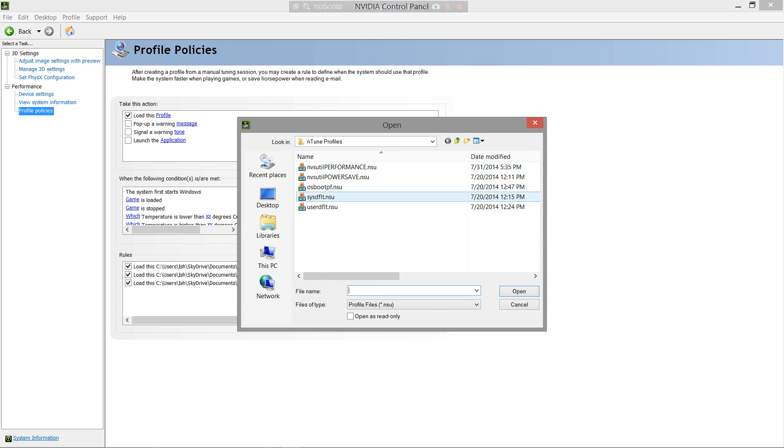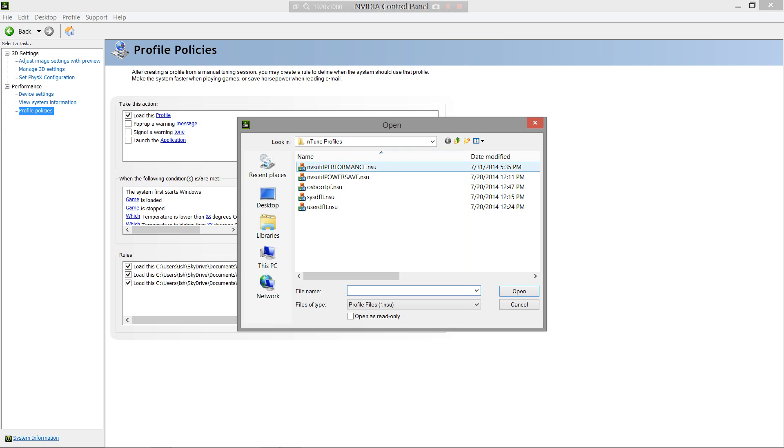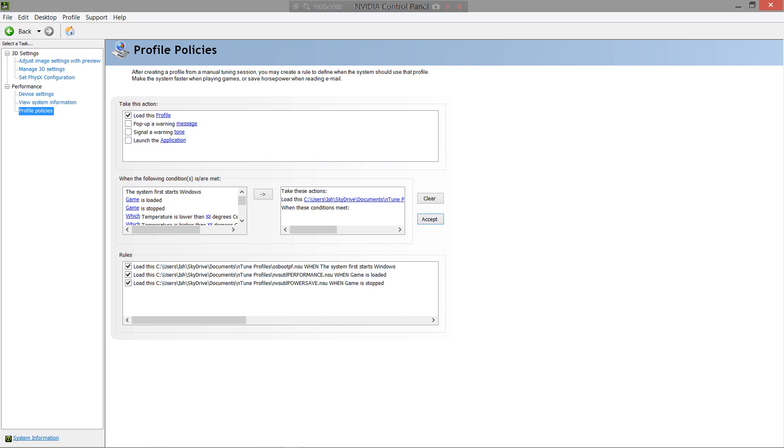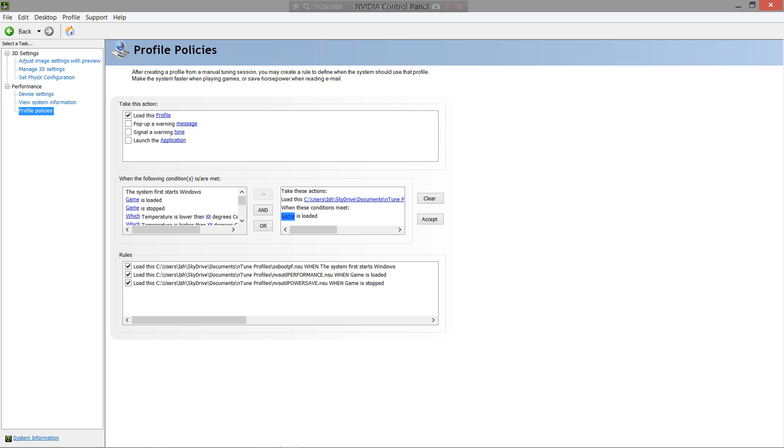So basically, whatever profile you choose. Let's go performance. I'm going to show you what to do. When these conditions are met, then click on game is loaded, because I'm assuming you want to overclock for gaming performance. Then click on this arrow here to transfer it to the next box.